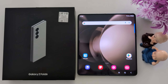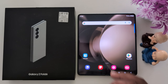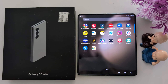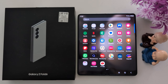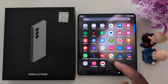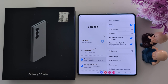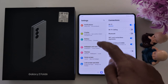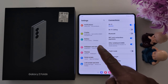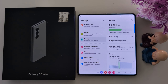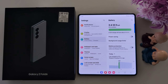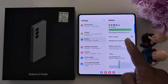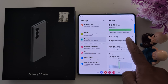How to limit battery usage for apps in Samsung Galaxy Z Fold 6. Open the app drawer on your device, tap the Settings app, scroll down to Battery, tap on Battery. Here you can see the Background Usage Limit option, tap on it.